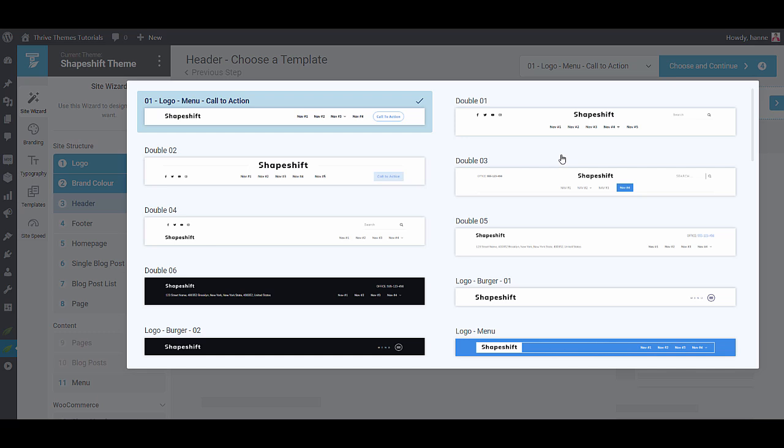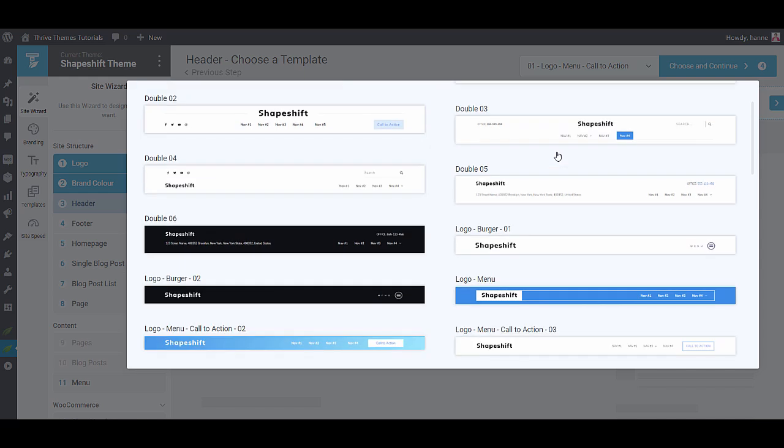Do you want your logo on the left? Do you want your logo in the middle? Are you looking to have a double header? Do you want a mega menu? Do you want social media buttons? A phone number? And so on. Take your time and select the header that is closest to what you are going for right now.